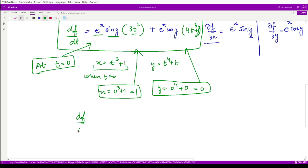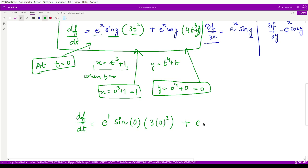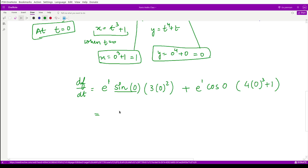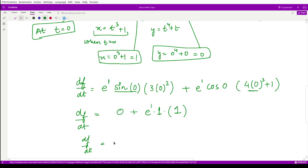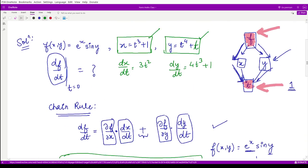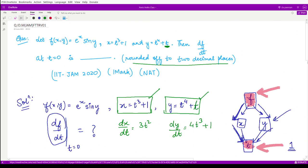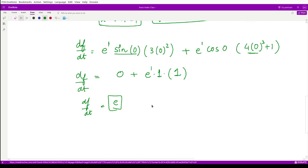Substituting into the chain rule expression: the first term is e^1 · sin(0) · 3(0²) = e · 0 · 0 = 0, since sin(0) = 0. The second term is e^1 · cos(0) · (4·0³ + 1) = e · 1 · 1 = e. Therefore df/dt evaluated at t = 0 equals e.